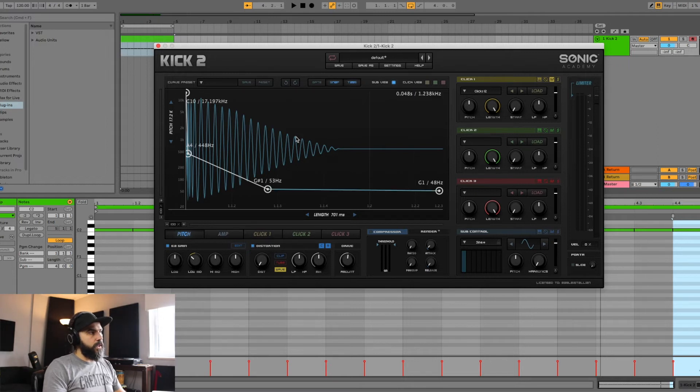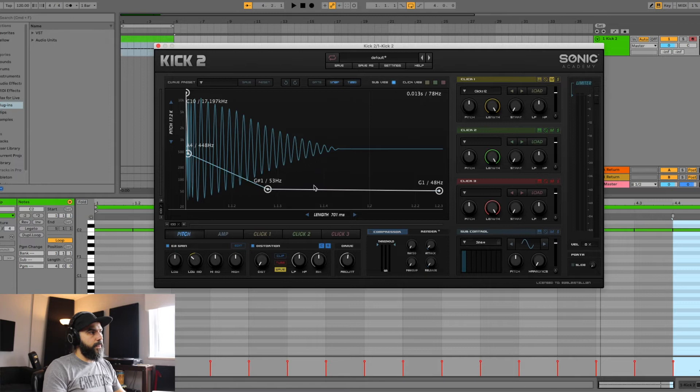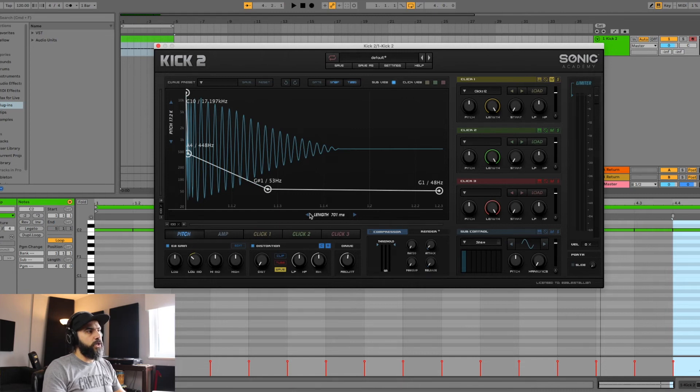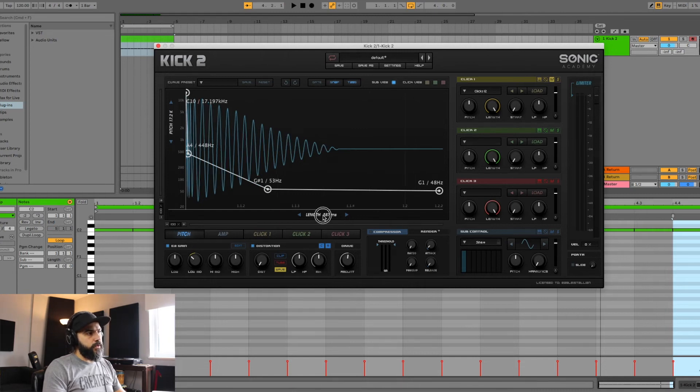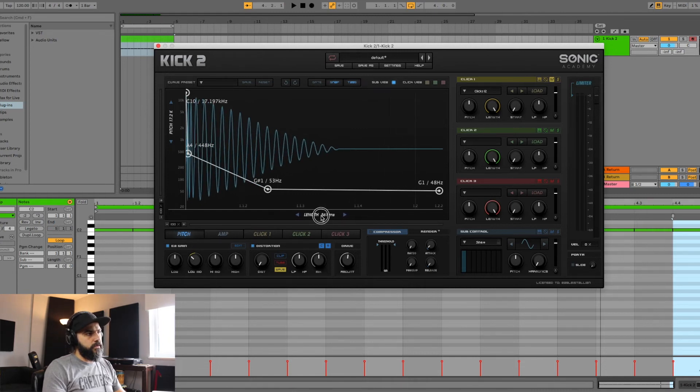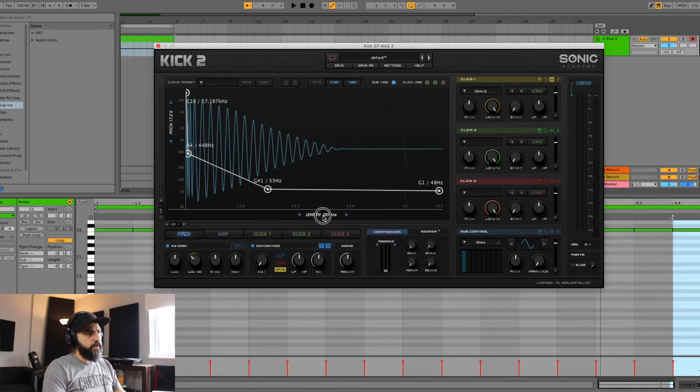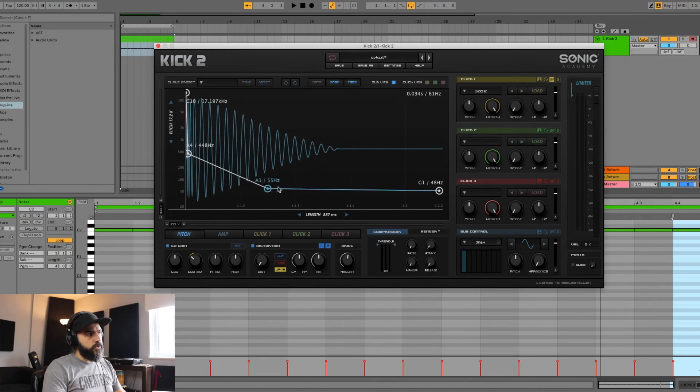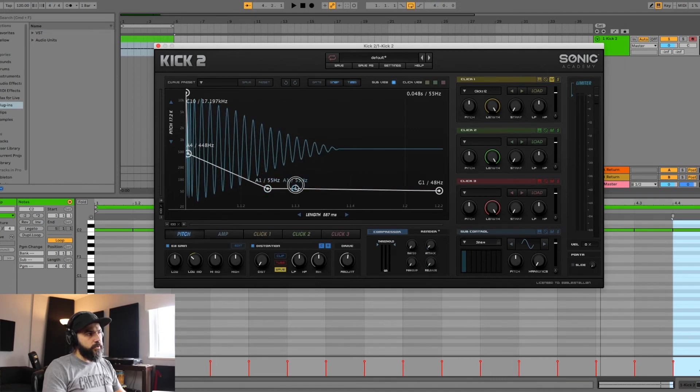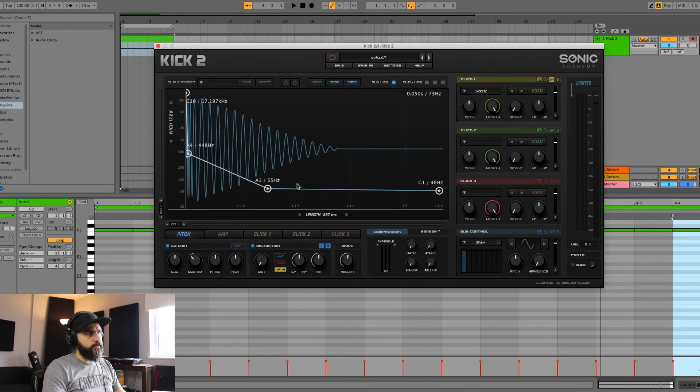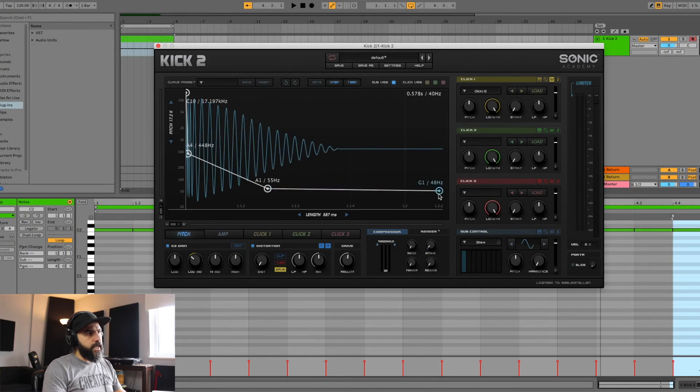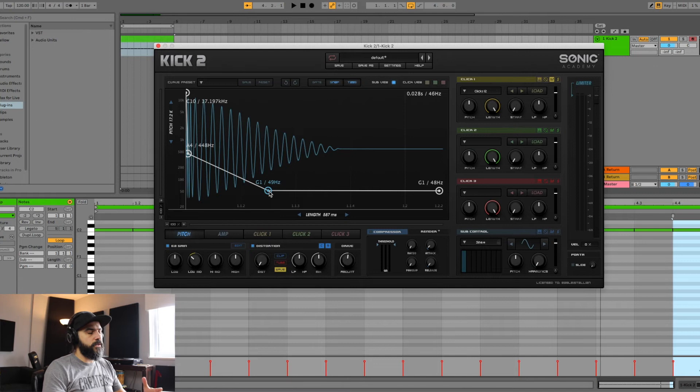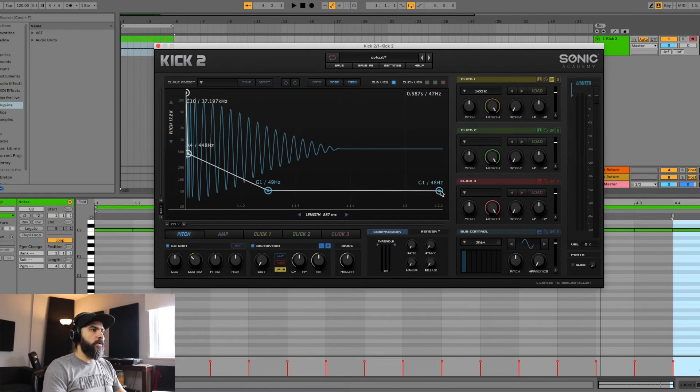Now, moving on to the diagram stage of things, we see this diagram that we see is the pitch. We're able to lengthen or shorten the kick sound, we're able to move the notes, we could add additional notes if we want.